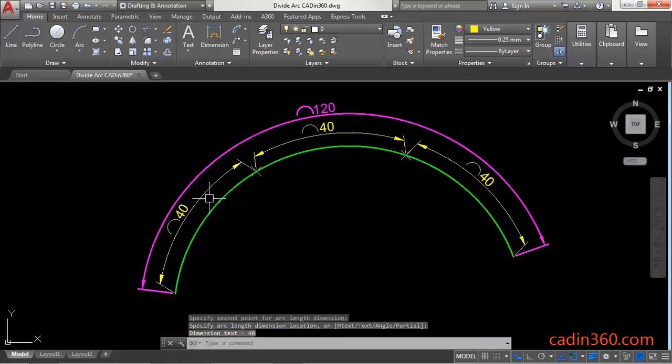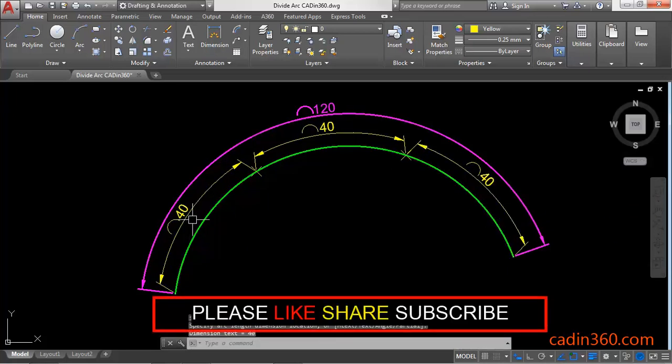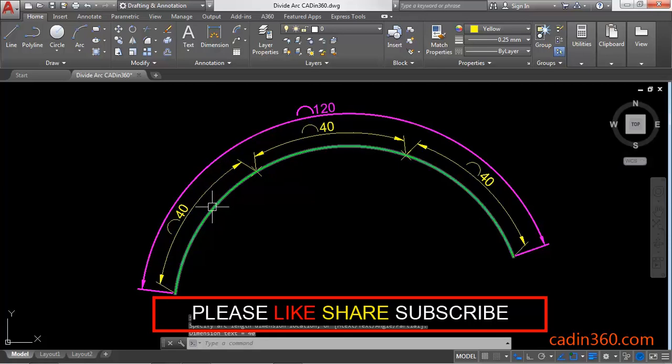Now you can see your arc is divided into 3 parts of 40 length each.